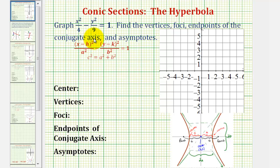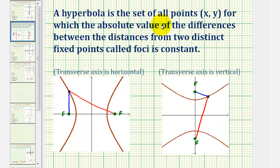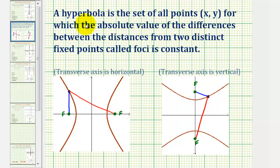Welcome to the first of several examples on how to graph and find the key components of a hyperbola. Let's review the definition of a hyperbola. A hyperbola is a set of all points on the coordinate plane for which the absolute value of the differences between the distances from two fixed points called foci is constant. This definition is very similar to an ellipse, except an ellipse deals with the sum of distances and the hyperbola deals with the differences of distances.